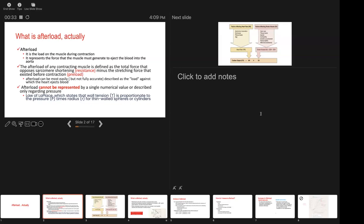So when we talk about 'Afterload Actually,' what we're really thinking about and understanding as we evaluate our patients is what kinds of things offer resistance to the way in which we are evaluating our patients.